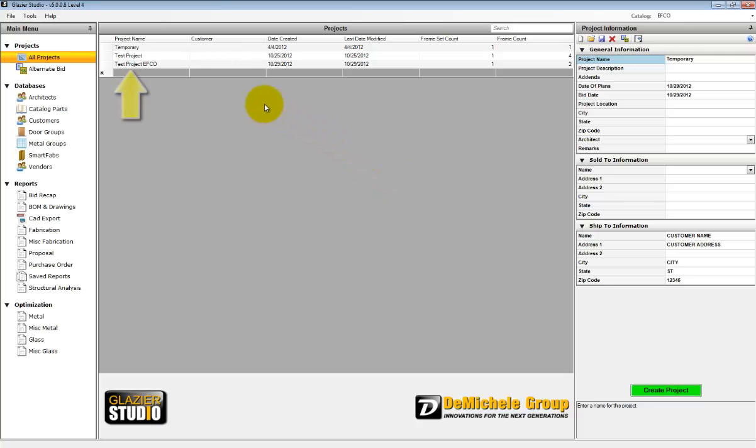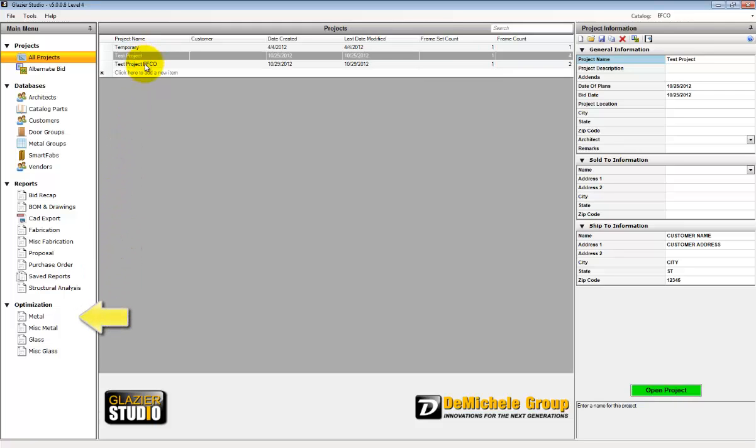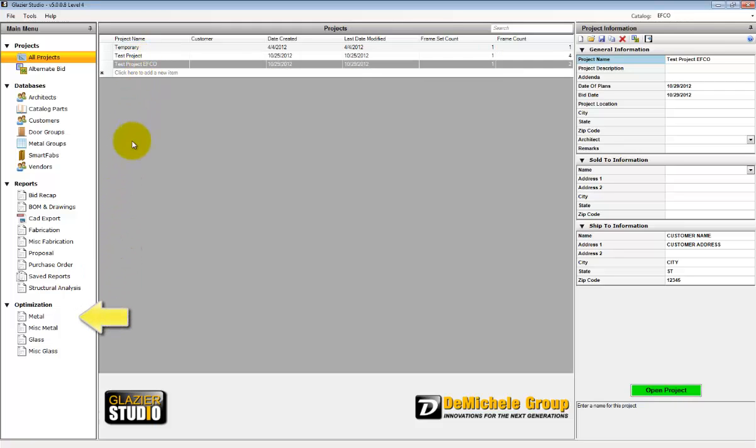To generate the Metal Optimization Reports, select a project, and then under Optimization, select Metal.